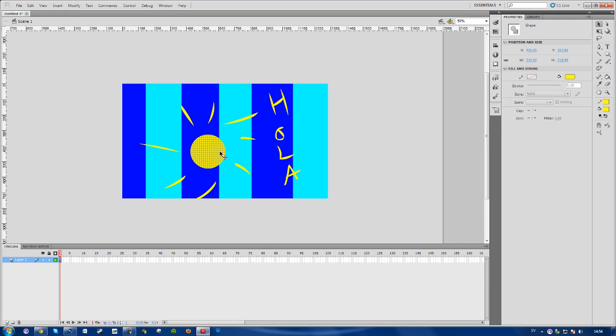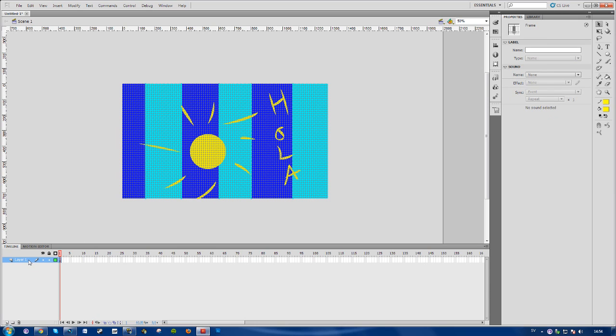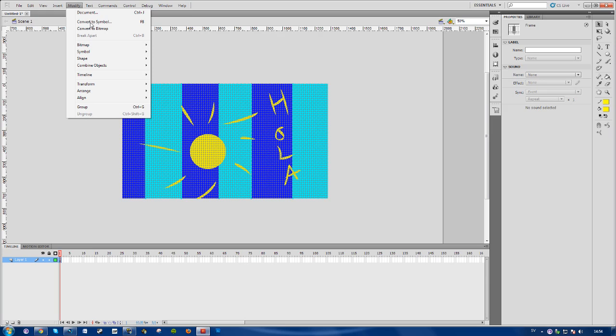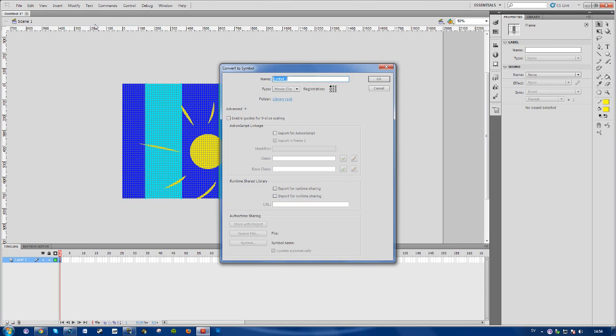I'm going to choose the whole layer here. Then you'll want to go to Modify, Convert to Symbol - shortcut F8. The type should be Movie Clip. You can name it whatever you want and press OK.